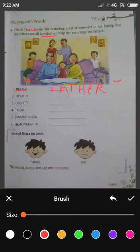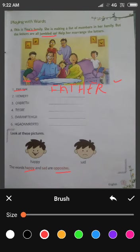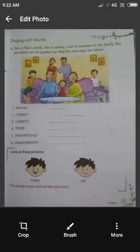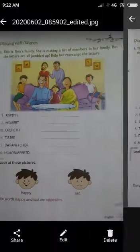Next है बटा — Look at these pictures. Happy, sad. The words happy and sad are opposite. Happy and sad — दोनों क्या हैं ये words? Opposite हैं — जो एक दूसरे से बिलकुल अलग हैं. एक happy है और दूसरा sad है. Okay बटा, thank you. Have a nice day.